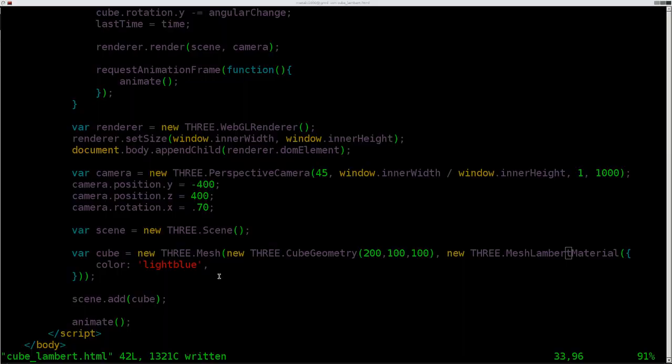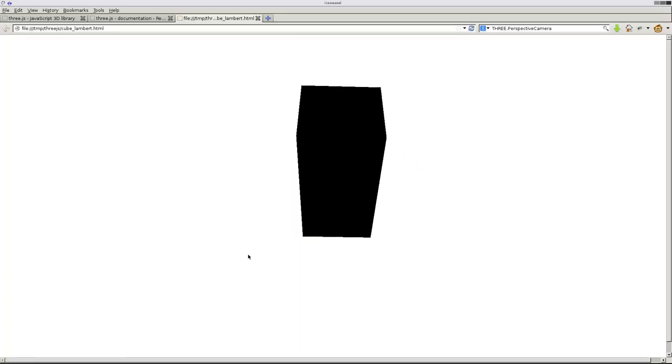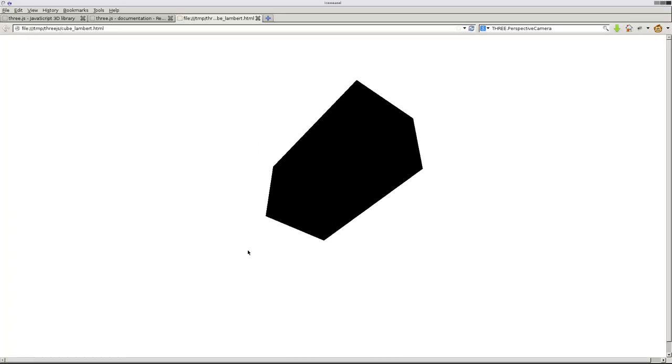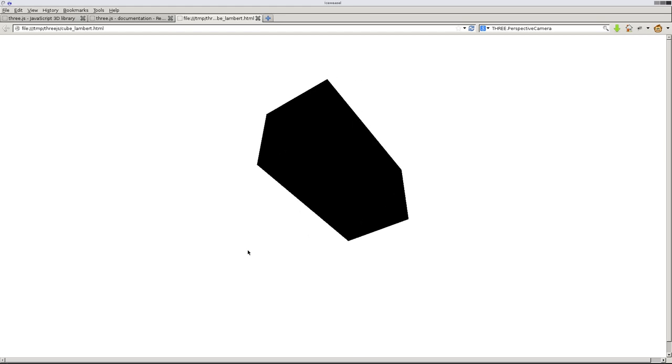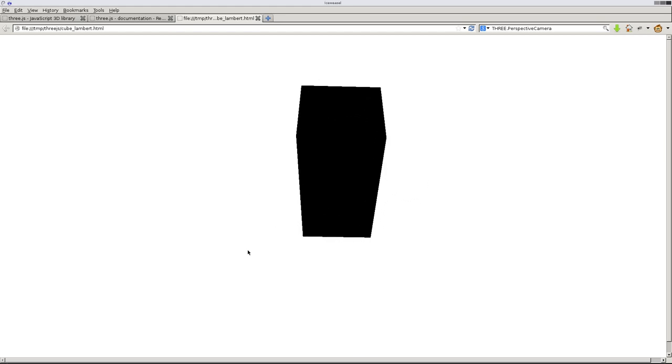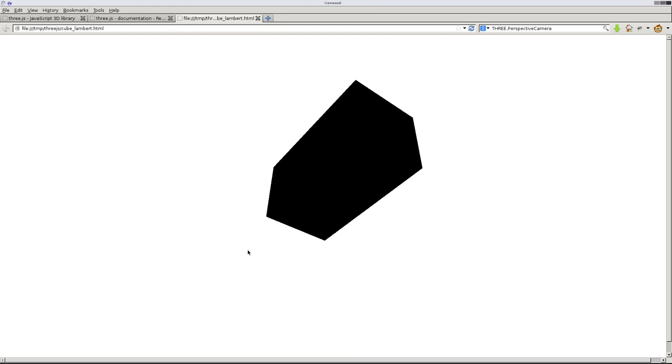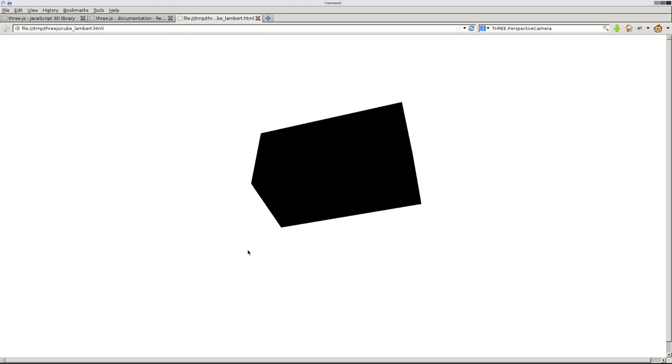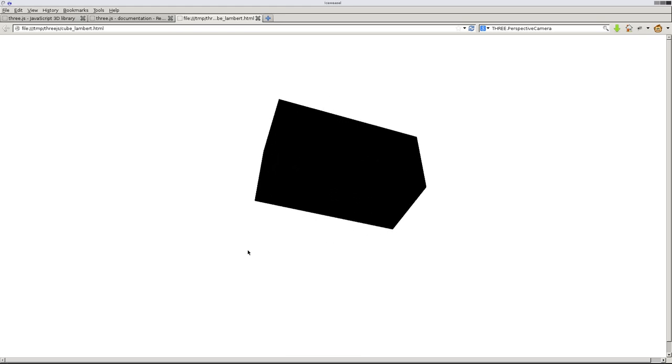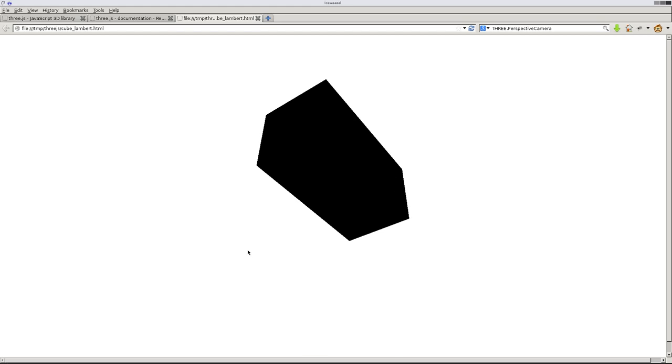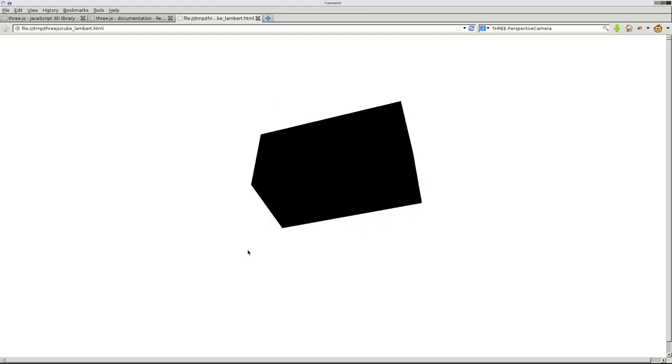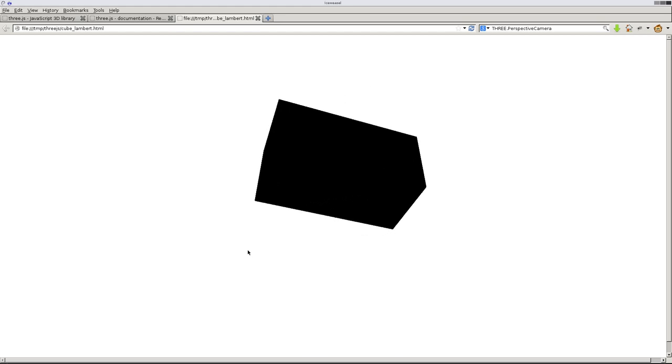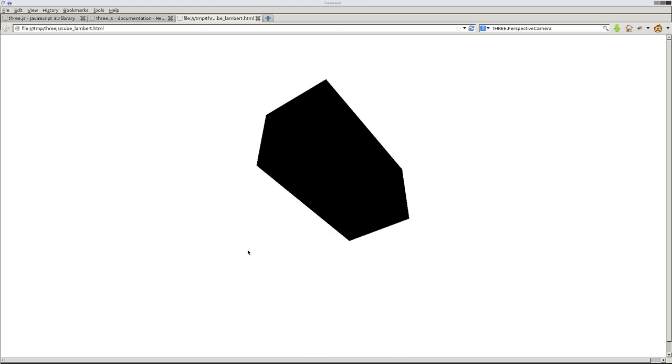Let's save that and come here and refresh. You notice we just have a black cube. It's not light blue at all. Why? Because we don't have a light source. If you don't have a light, everything looks black because black is the absence of light, which contains the color. So we need to give it a light source.